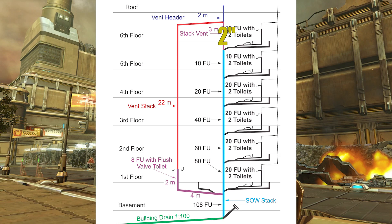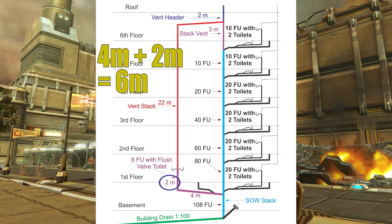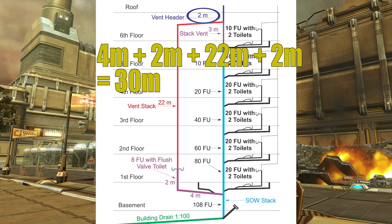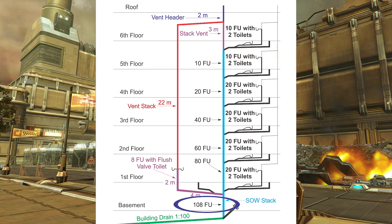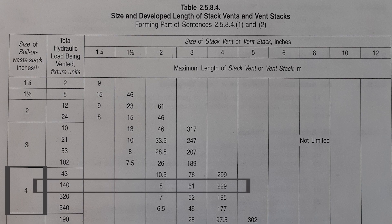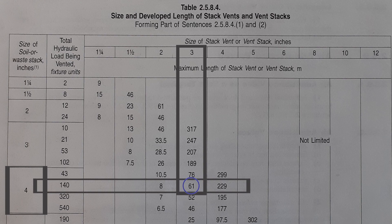Now the vent stack is still measured from its lower end, which is still the soil away stack — even though there are some fixtures there, we don't care. So I need to come across four meters, up two meters — we're at six — up and over with 22 meters, now I'm at 28 meters, and I've got to go two more meters up to get to outside air, which is 30 meters of developed length. I still have 108 fixture units, which is four inch, and coming across the same column — four inch, 140 fixture units — I'm still at a three inch vent stack, which is good up to 61 meters of developed length.